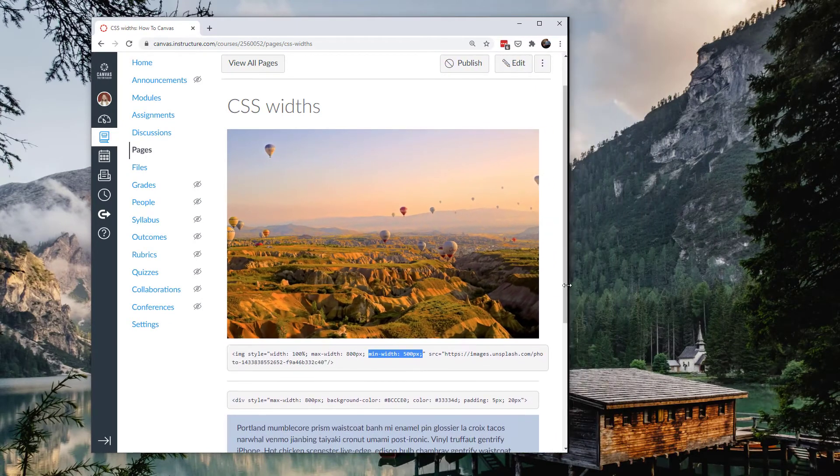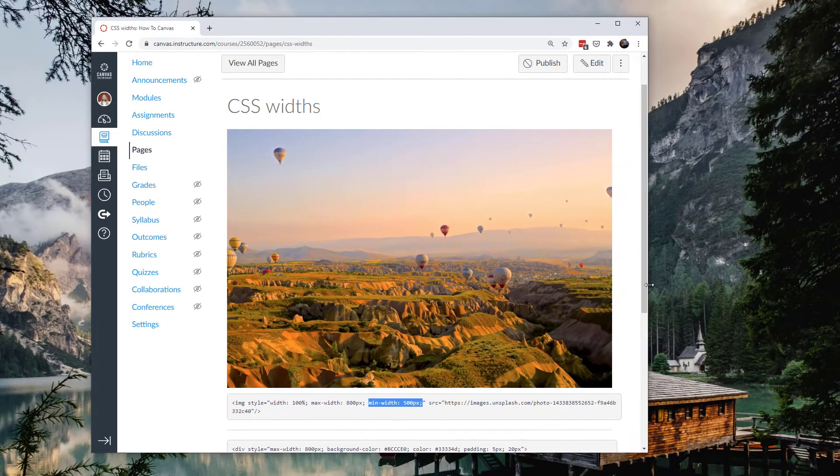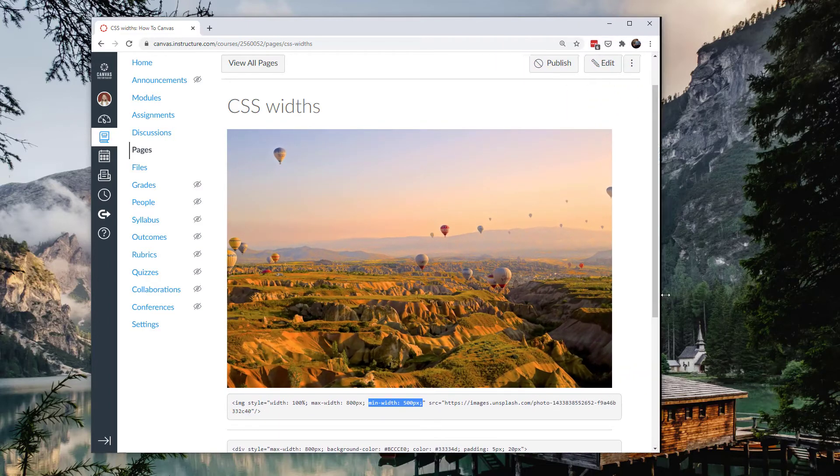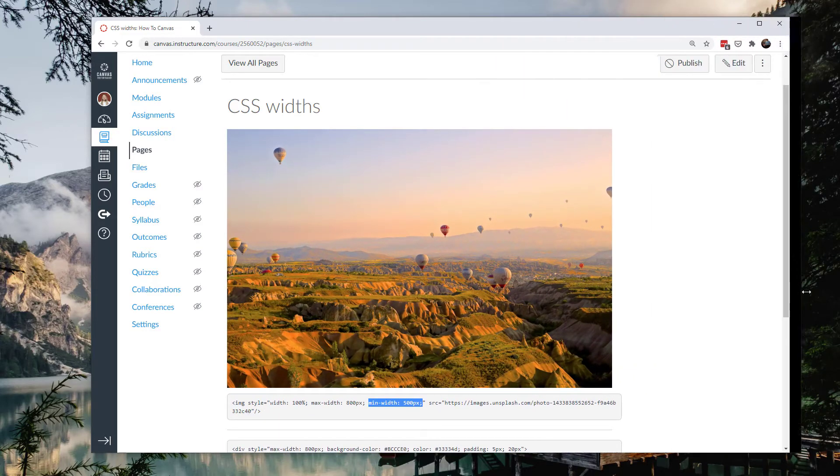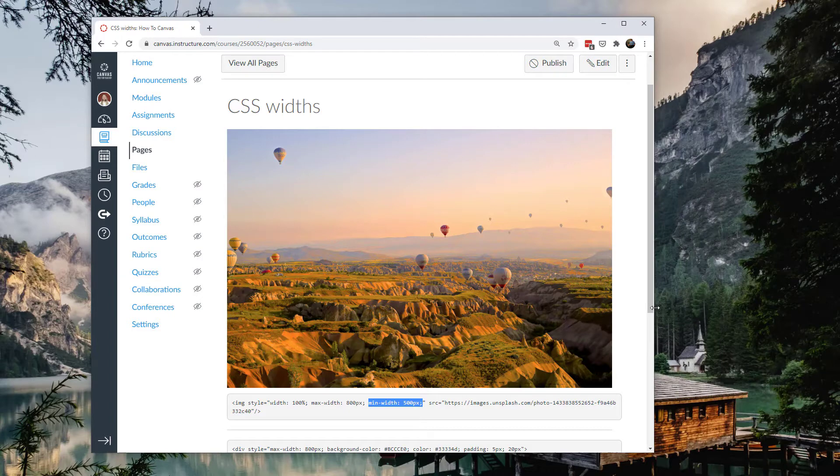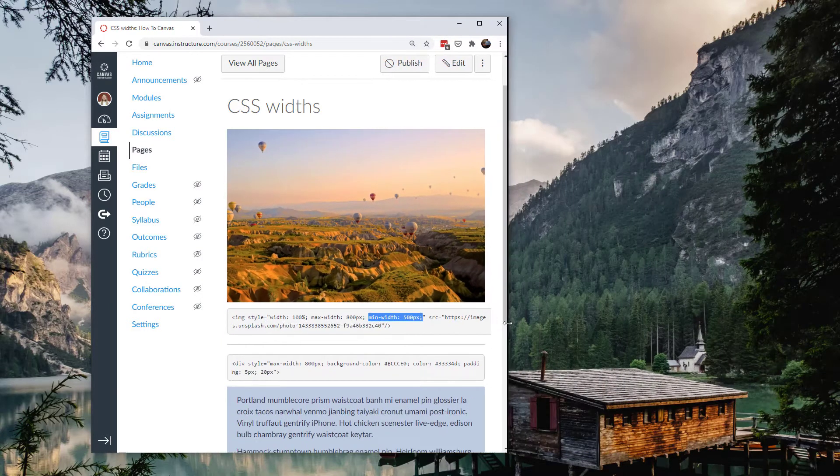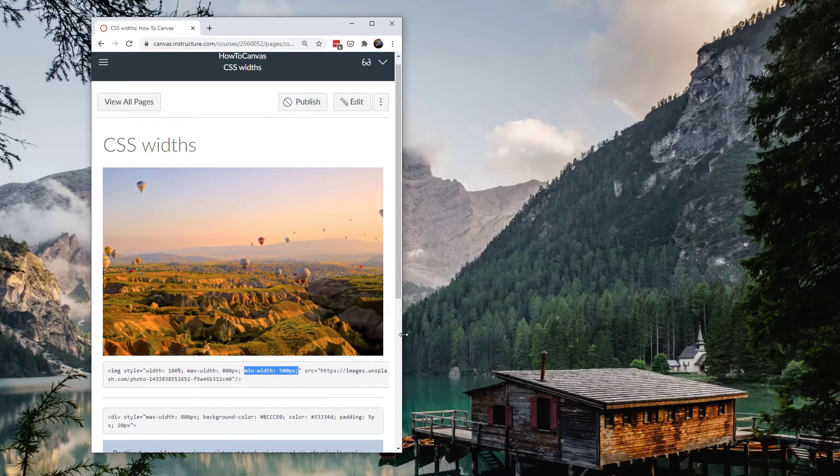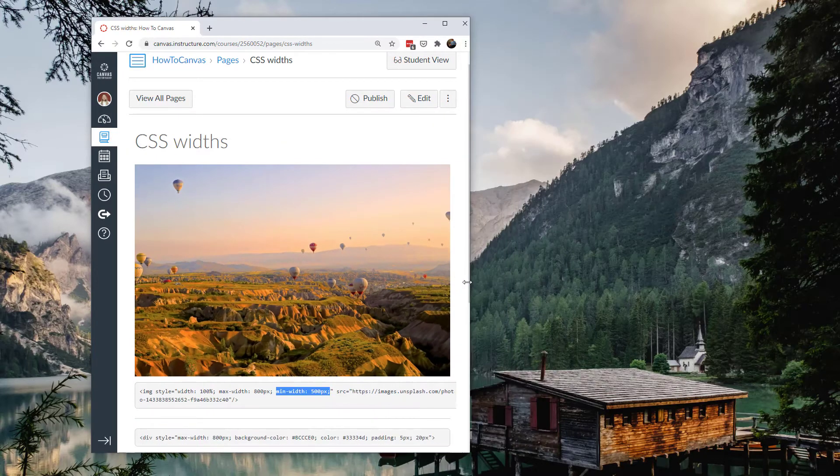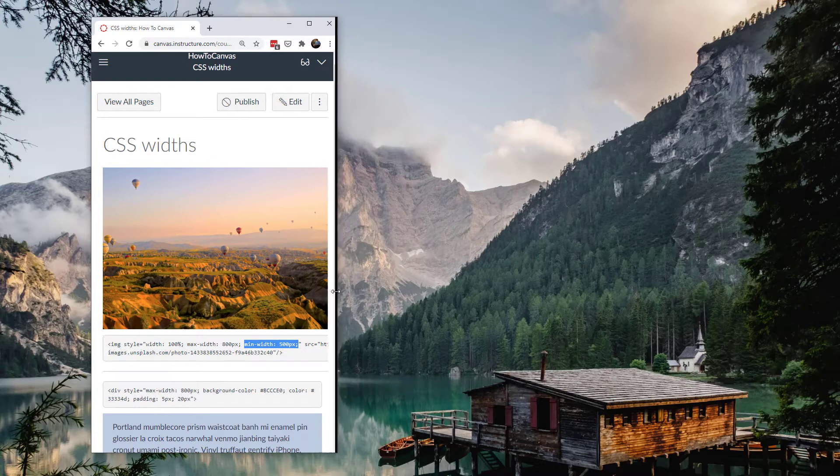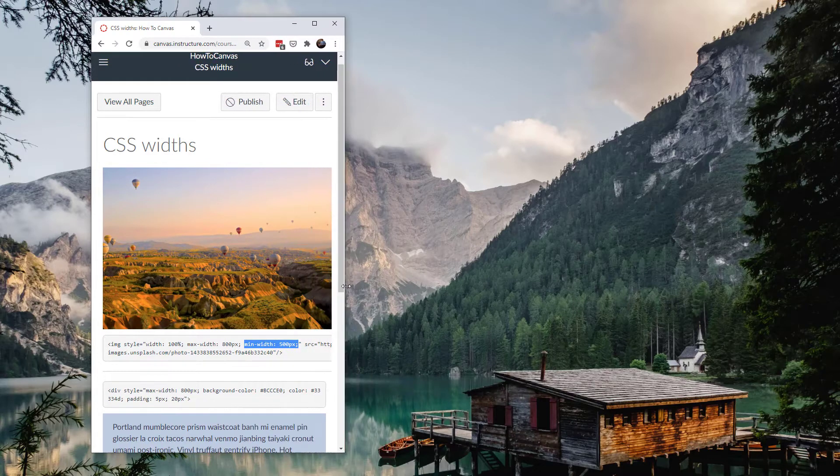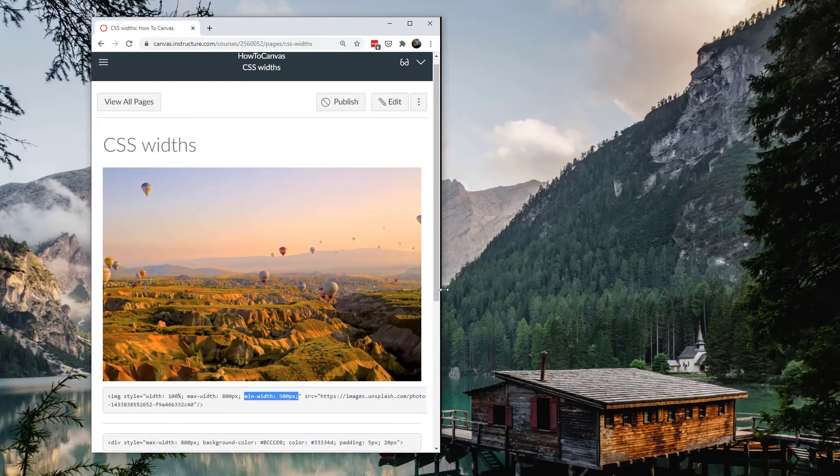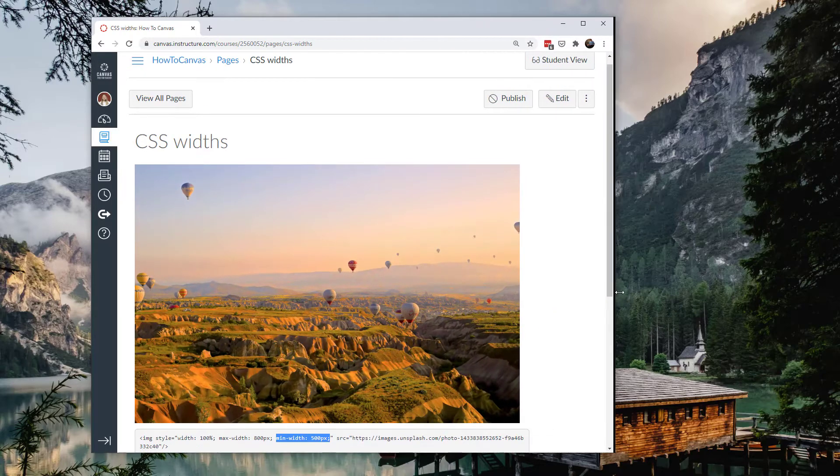If I adjust the screen, you can see the image is taking up 100%. It's adjusting until I get the 800 mark and then when I make the screen bigger, the image doesn't get any bigger than 800. And then I also have a minimum width of 500. So once I hit that 500 mark, once I get 500 pixels, it's not going to get any smaller than 500 pixels. So it's 100% until 800 pixels.